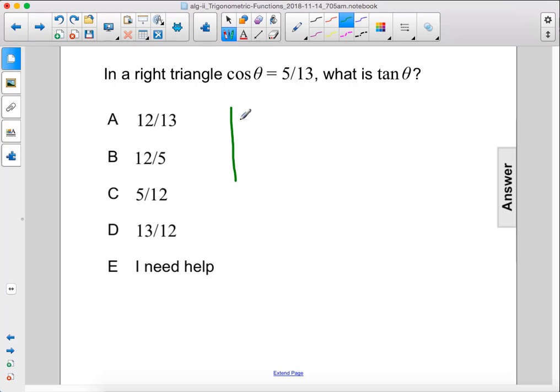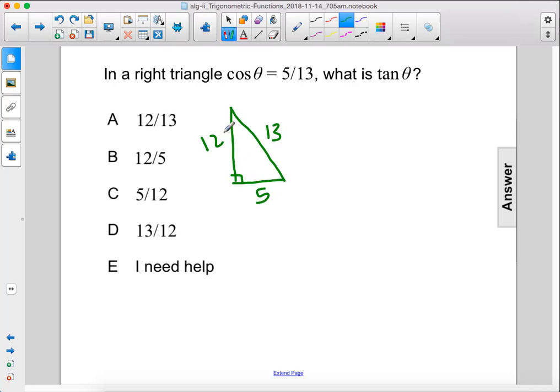All right, so let's draw this triangle. This is another special right triangle. So we have sides of 5, 12, and 13. This is a special right triangle.